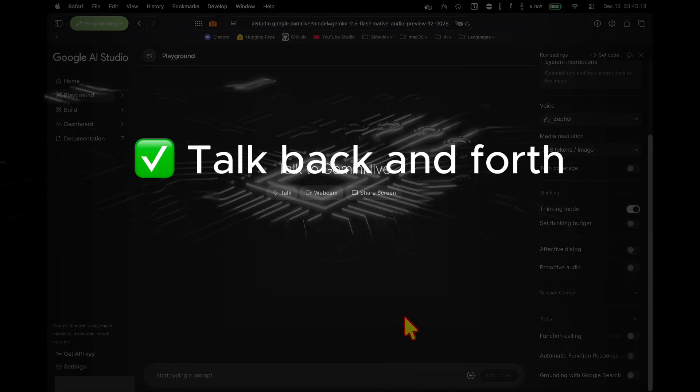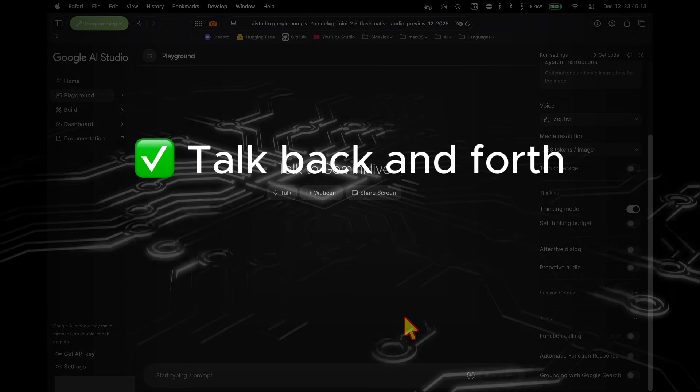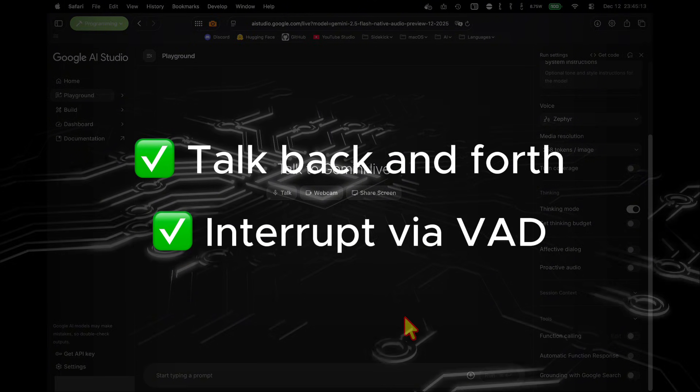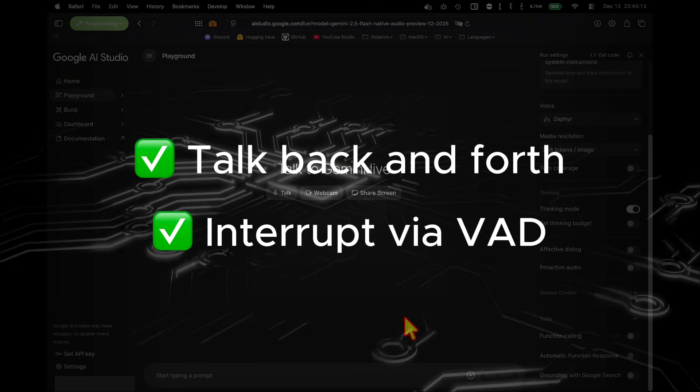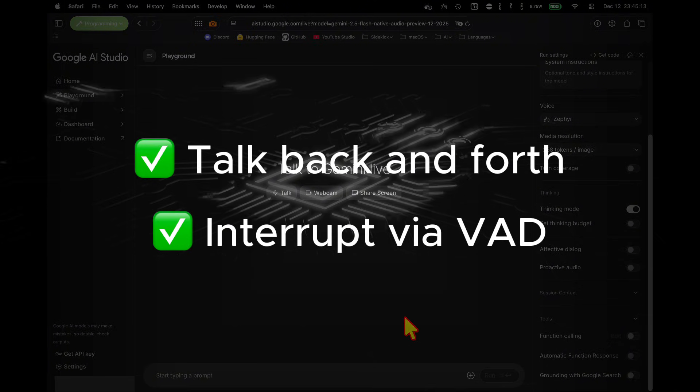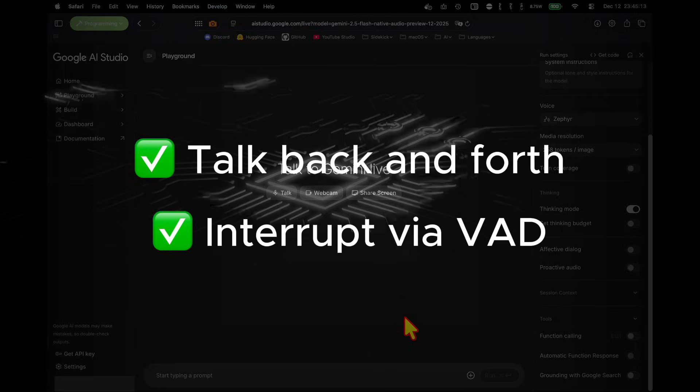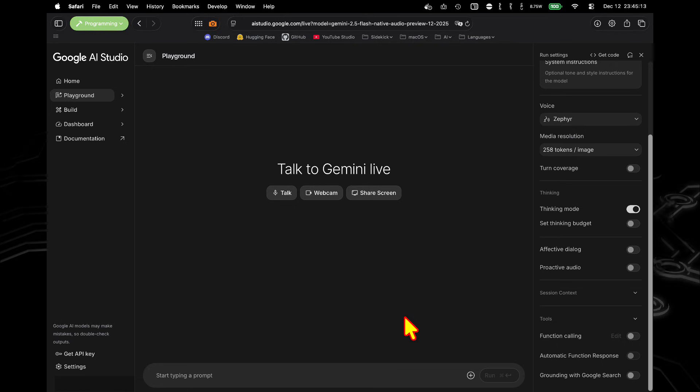So in that demo, we see that we're able to talk back and forth with the model, and using server-side VAD on Google servers, it is able to detect when I start talking, so I'm able to interrupt it. In addition, there's a whole bunch of other settings I can customize here in the inspector.